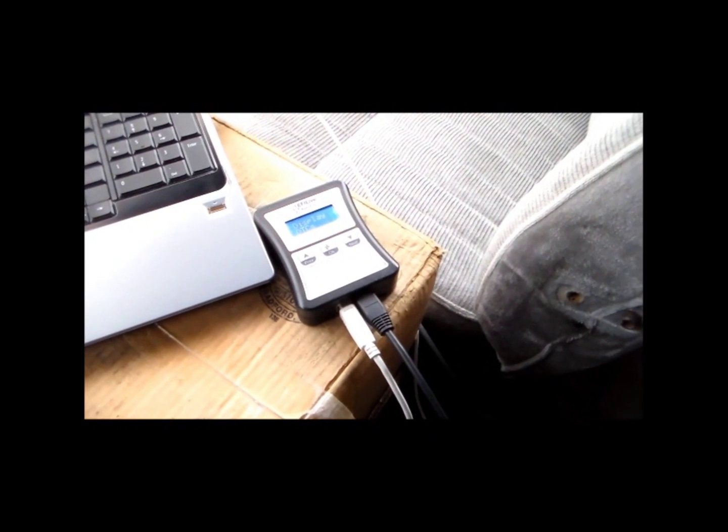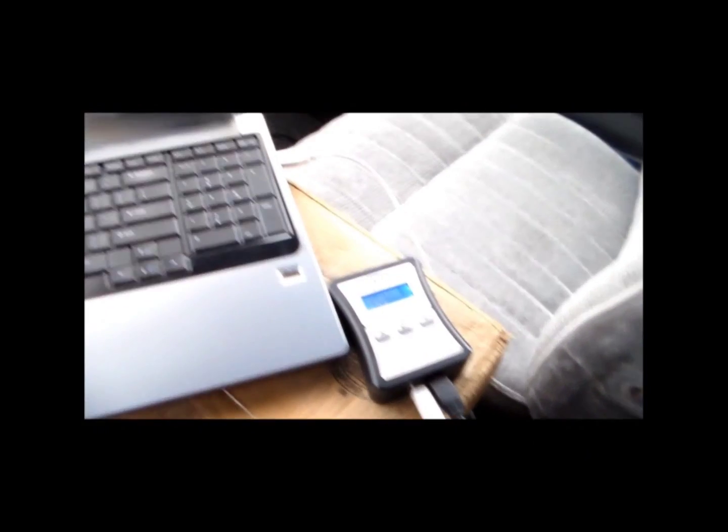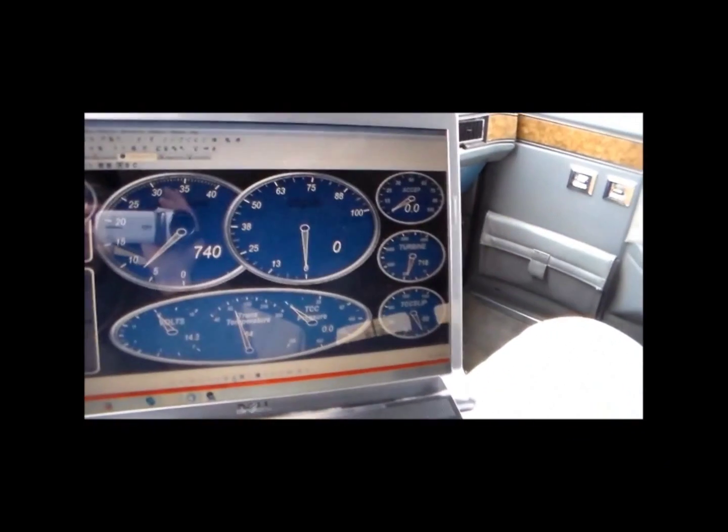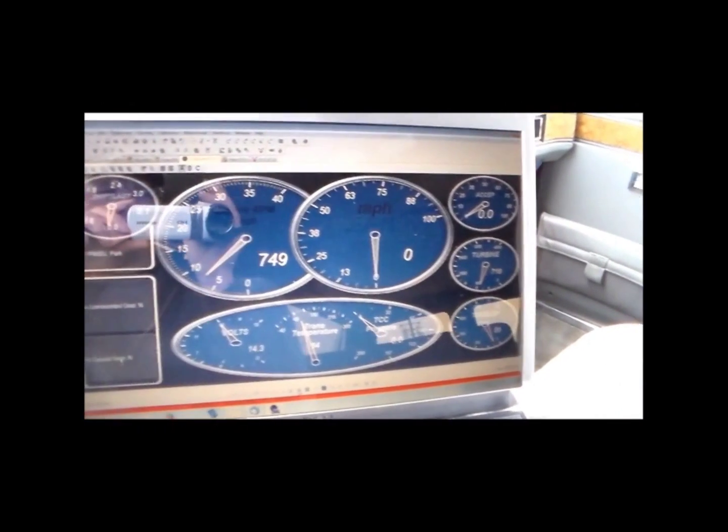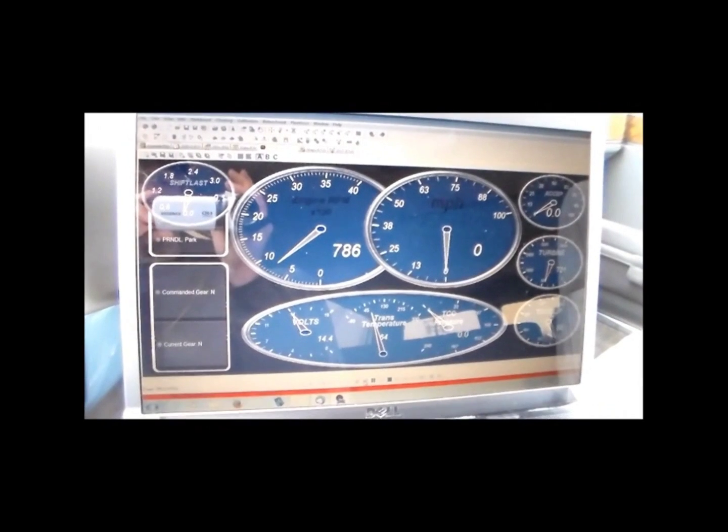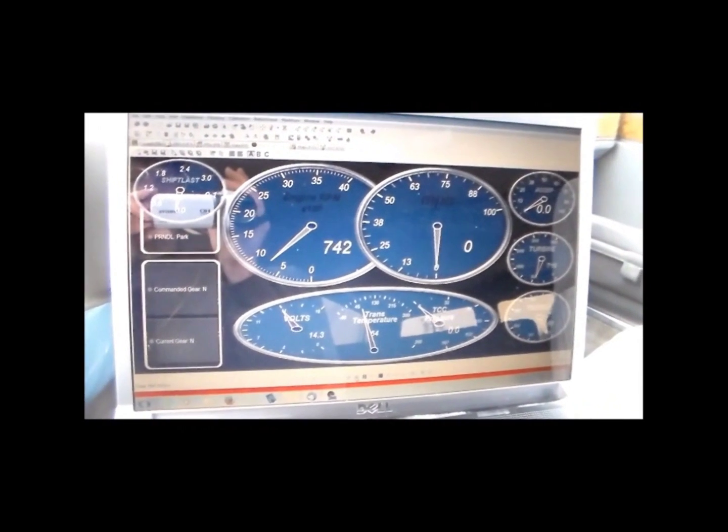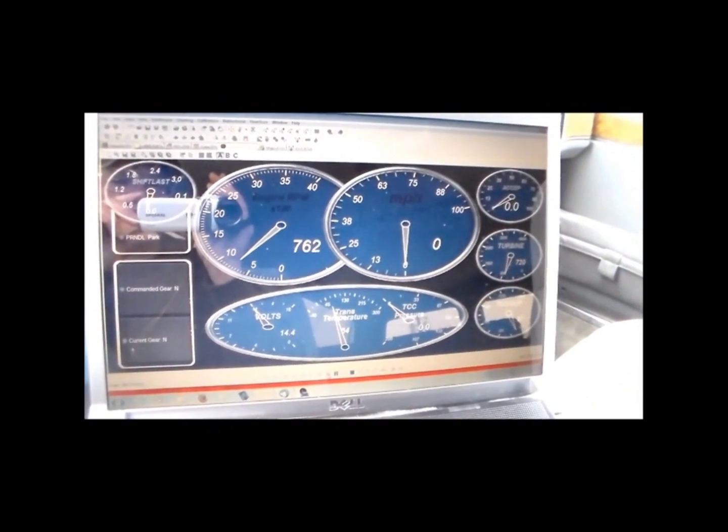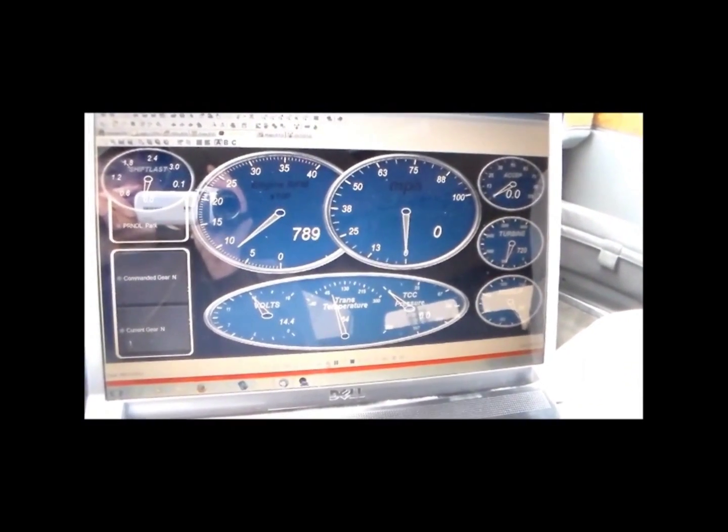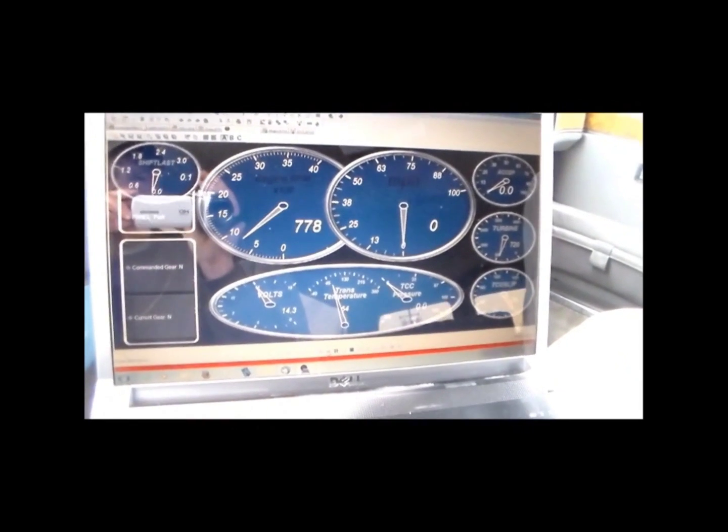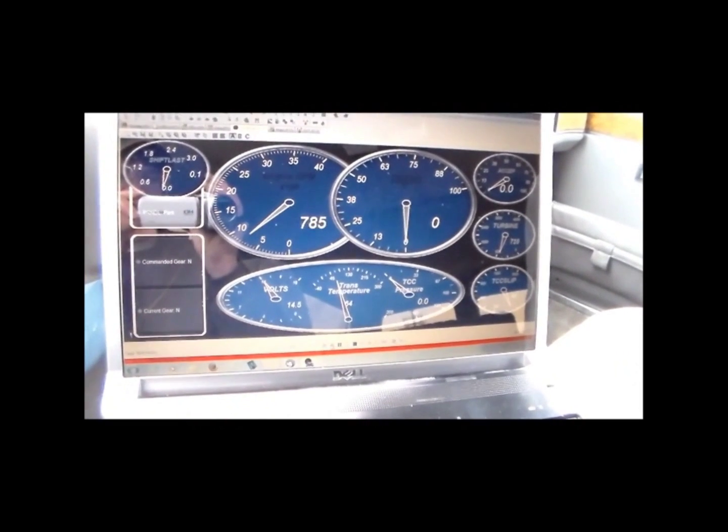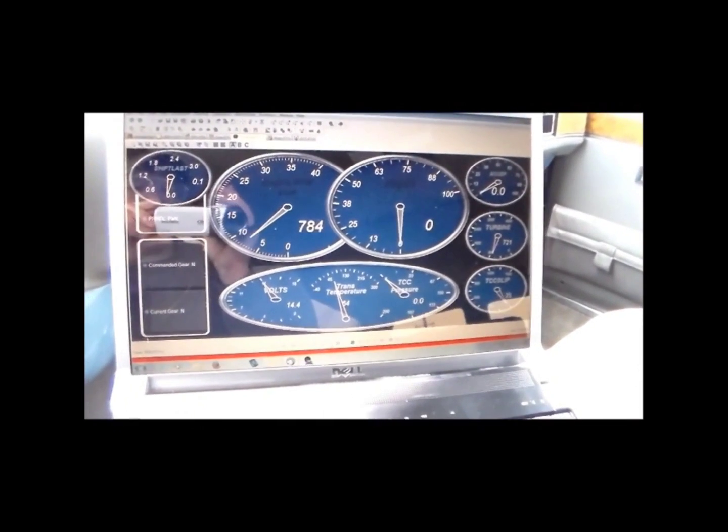I've got the EFI Live Auto Cal set up in pass-through mode so you guys can see all my gauges here. I'm going to switch over to my desktop recorder so you don't have this glare and you can see all the gauges really well.